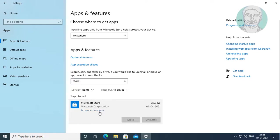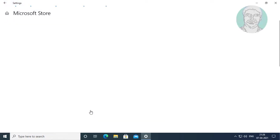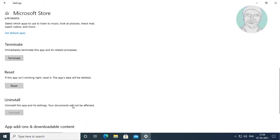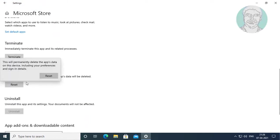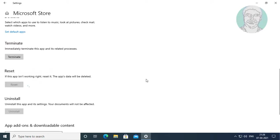Click advanced options. Click reset to reset the Microsoft Store app.